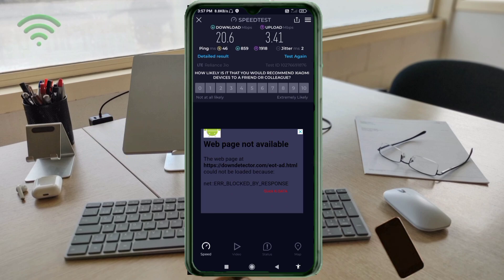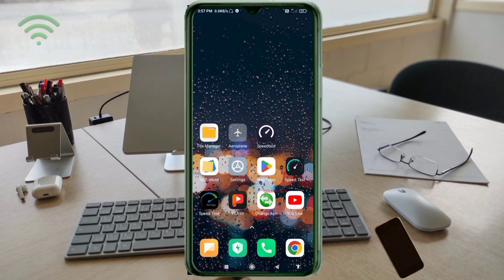Speed test results: ping 46ms, jitter 2ms. Don't forget to like, subscribe, and share this with your family and friends.